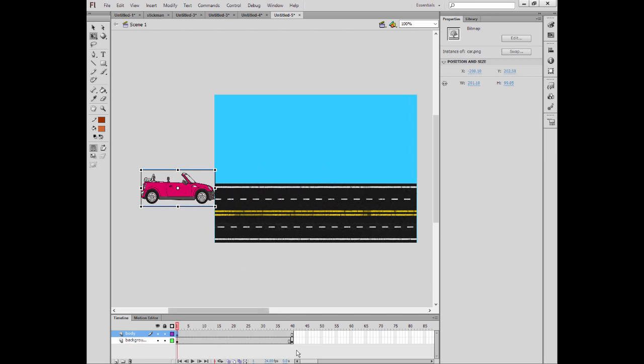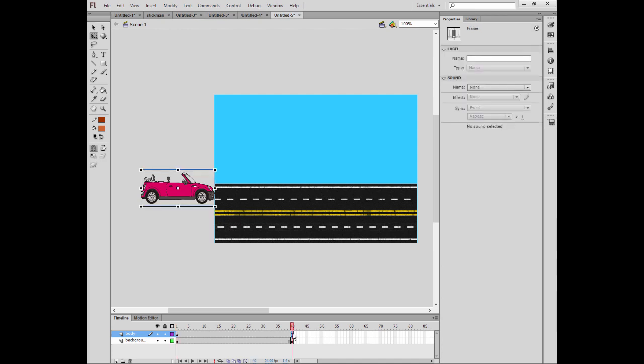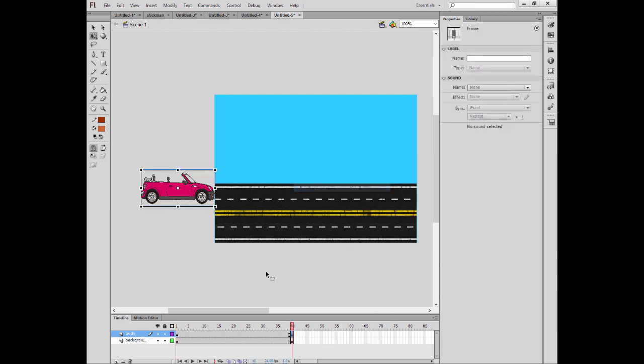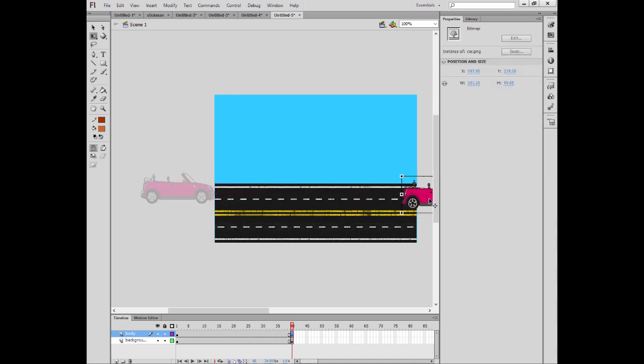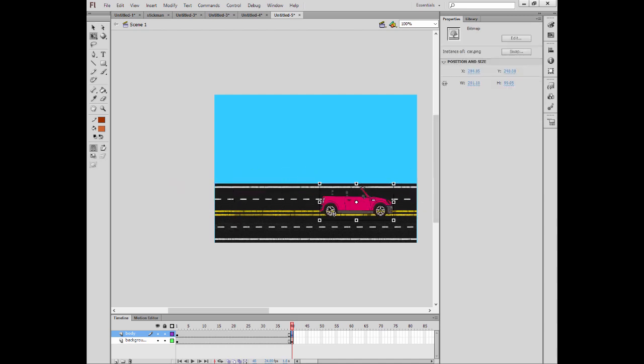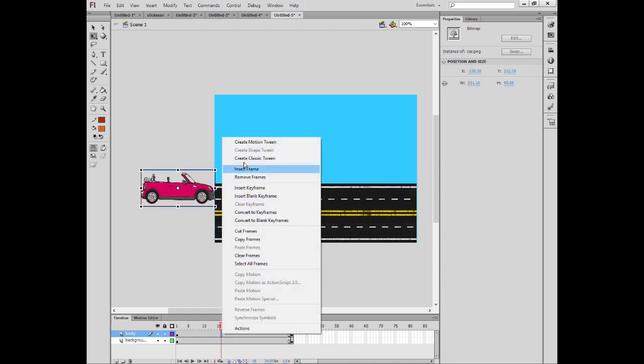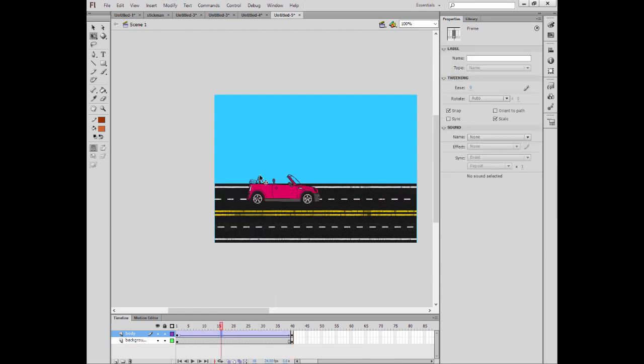And it will move from this side to other side. I'm going to press F6 or right-click insert a keyframe. In the end it will be at the end of the stage. All right, and right-click, make a classic tween.